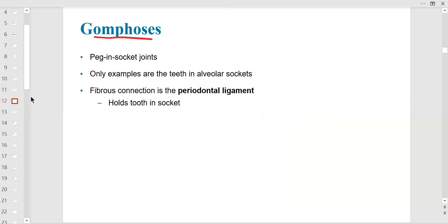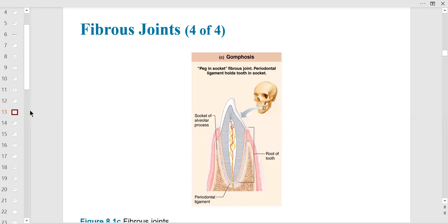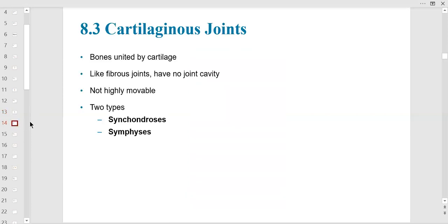Gomphosis: the tooth is the peg and the socket is under the alveolar margin of the mandible or maxilla — the maxilla is above the mouth, the mandible below. There are ligaments, called periodontal ligaments, holding the bones together. If asked on the exam, just know gomphosis has to do with teeth going into the jaw or maxilla.